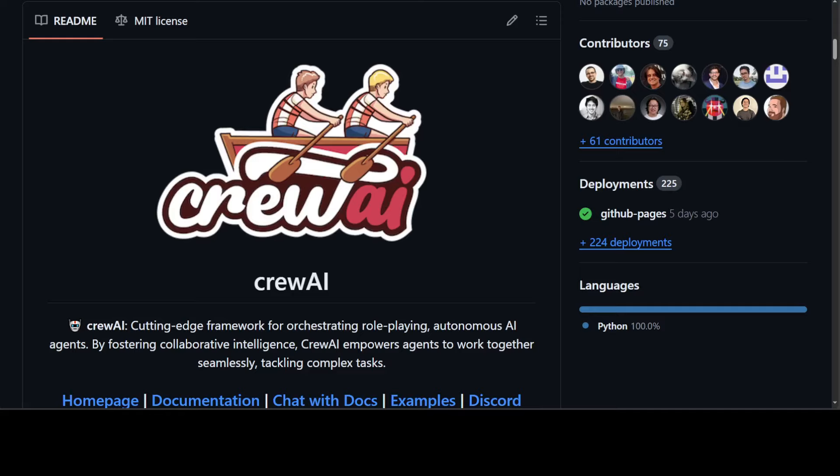Instead of you doing it, we can use AI agents - a specific set of commands or software to do all that stuff for you. All you need to do is give a natural language text, a prompt that says I want this. How the AI does it is the job of AI agents behind the scene.